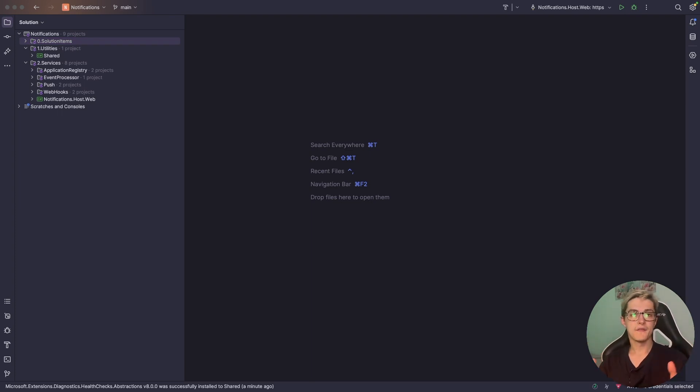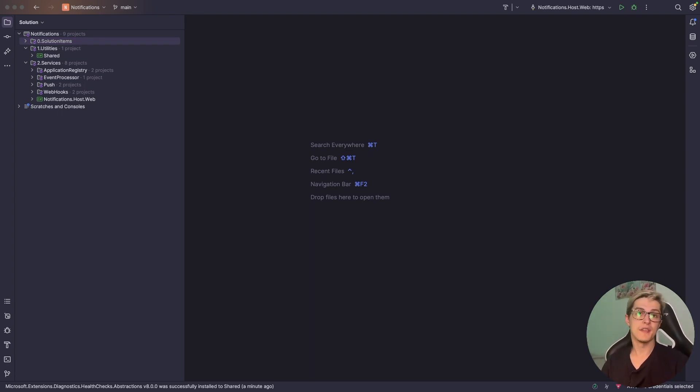Alrighty, in this video we're going to take a look at how you can set up health checks in order to start monitoring your system.